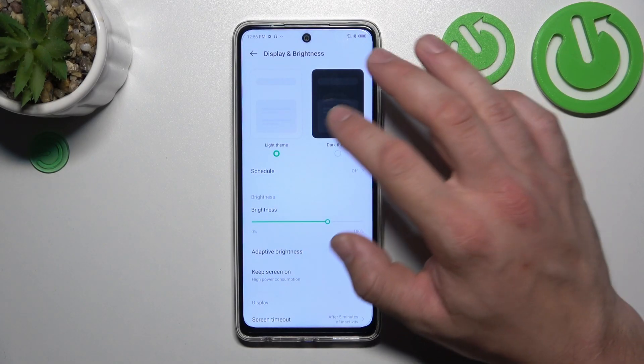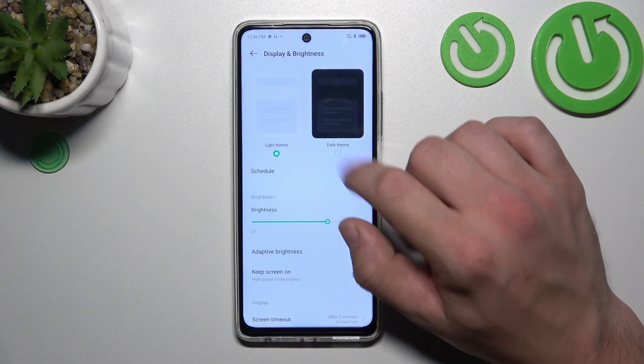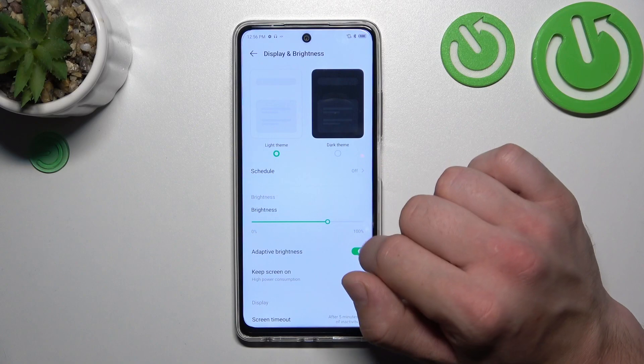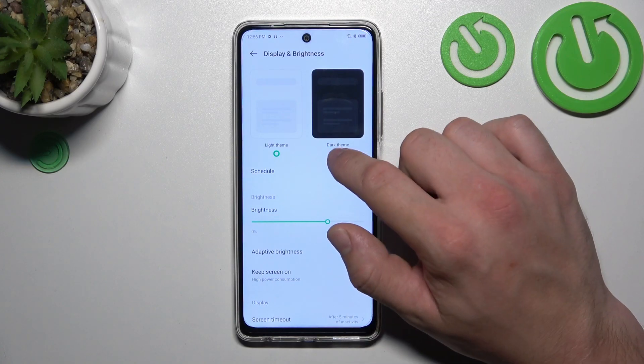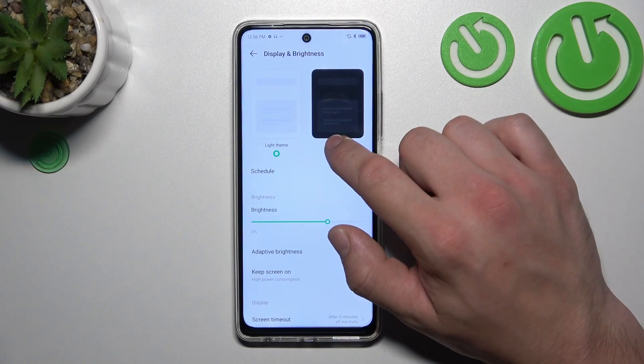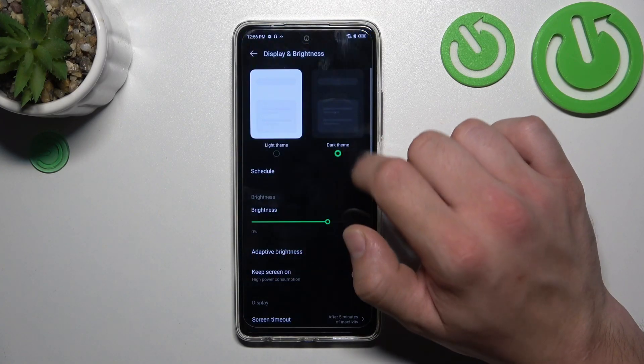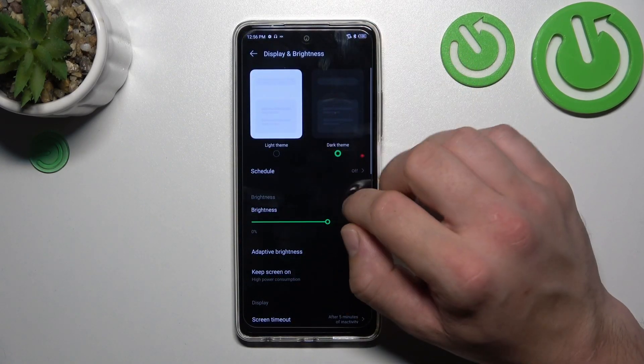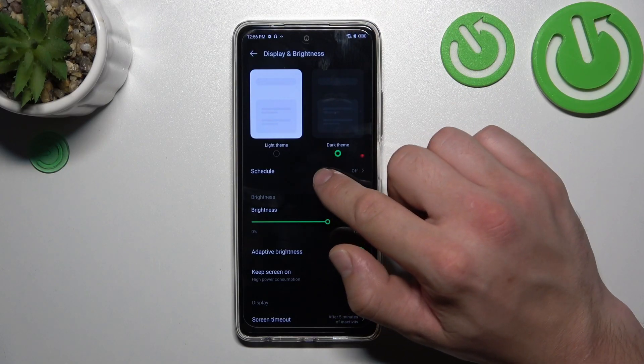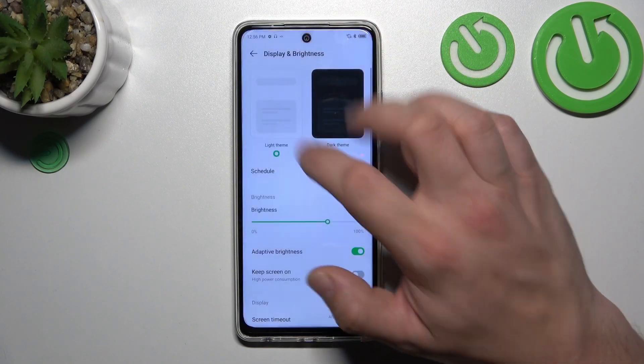Let's start at the top of the list, where we can change the display mode between dark and light, and we can also schedule the dark mode.